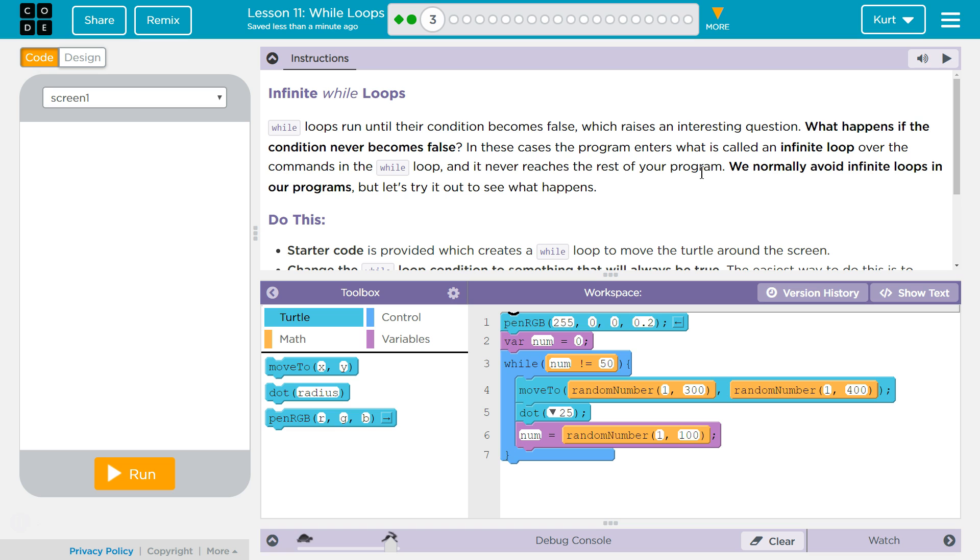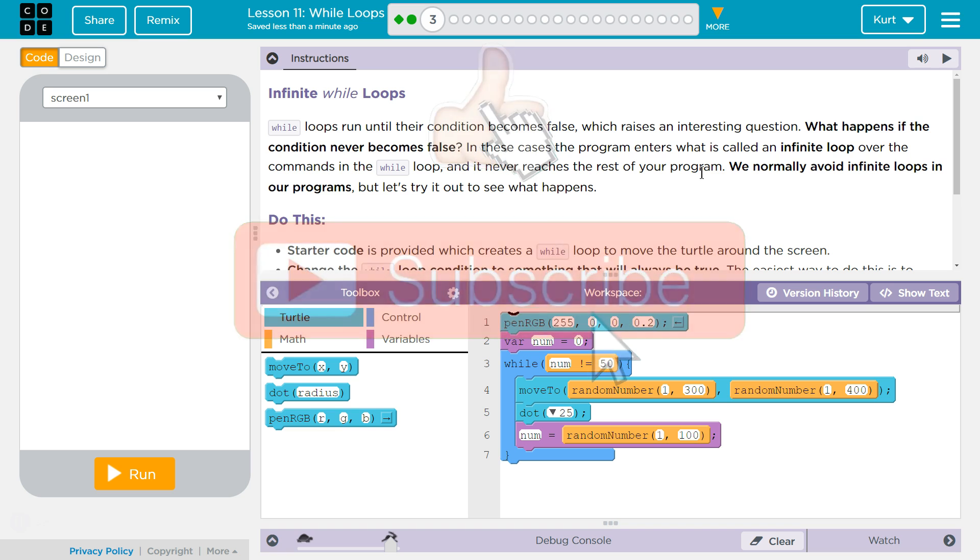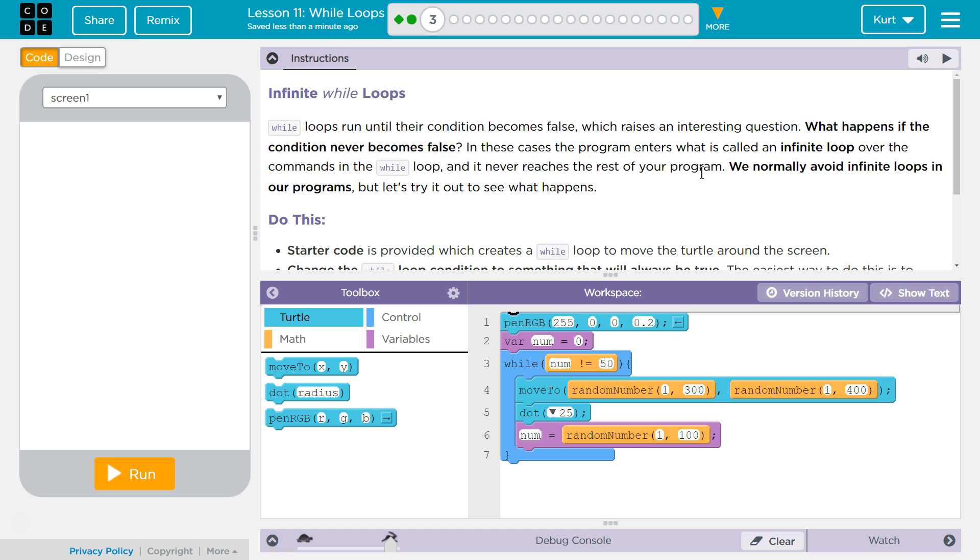Oof, the infinite loop. The infamous infinite loop. Alright, wall loops run until their condition becomes false, which raises an interesting question. What happens if the condition never becomes false? In these cases, the program enters what is called an infinite loop over the commands in the wall loop, and it never reaches the rest of your program. We normally avoid infinite loops in our program, but let's try it out and see what happens.